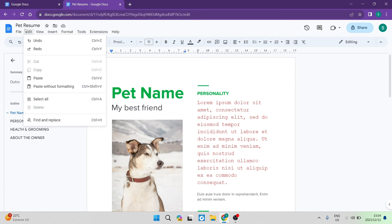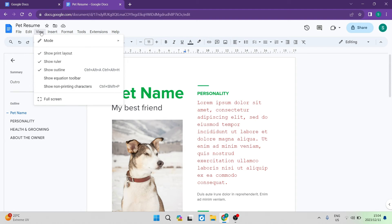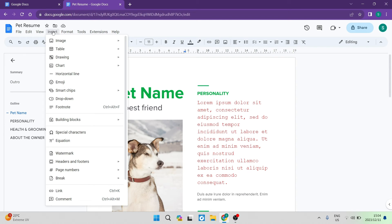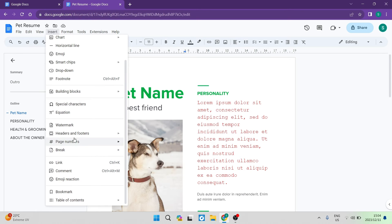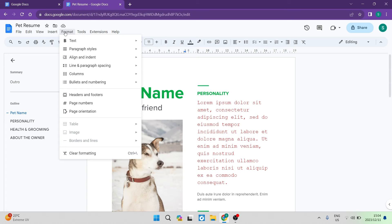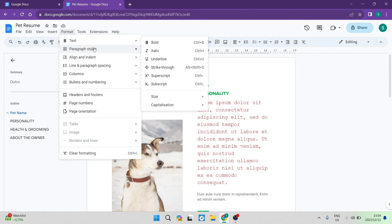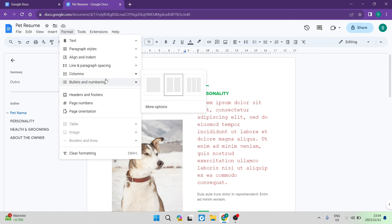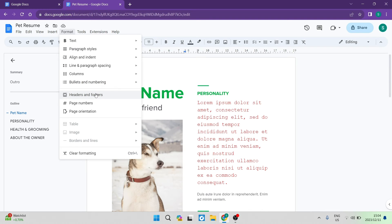The Edit menu is where you'll access all your editing tools if you're not using shortcuts or hotkeys. The View tab lets you view your document differently and allows you to add print layouts, rulers, outlines, and equation toolbars. In the Insert tab you can insert images, tables, drawings, charts, and much more. Under the Format tab you can format your text, paragraphs, text alignment, columns, bullets, numbering, headings, footers, page numbers, orientations, and more.